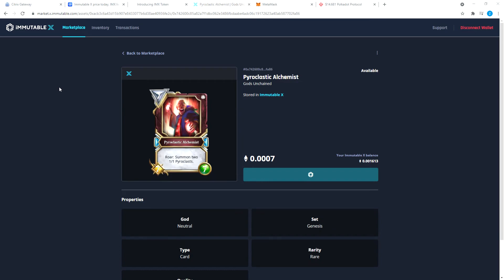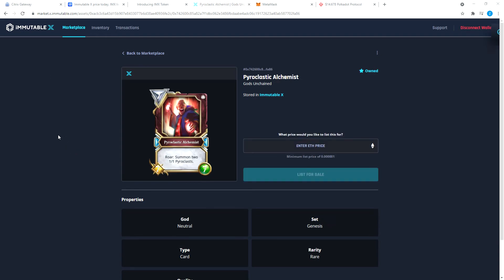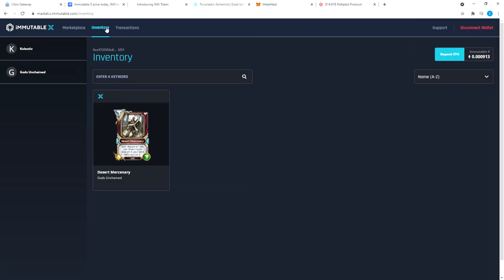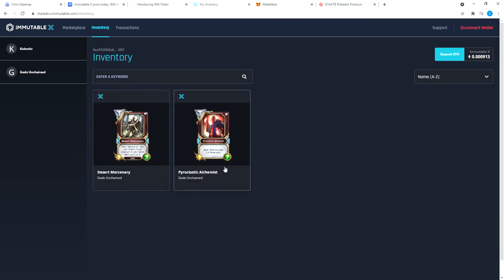You already have your ETH on your Immutable X account. You're going to go ahead and confirm this. You're going to sign it and purchase complete. No gas fees. So once you have your ETH on Immutable X, you have no gas fees.